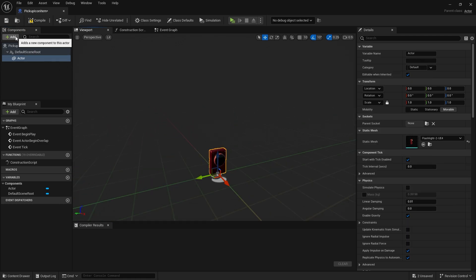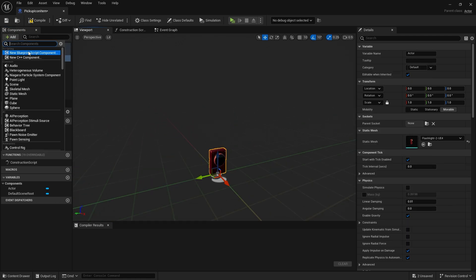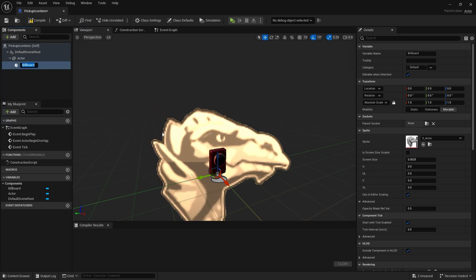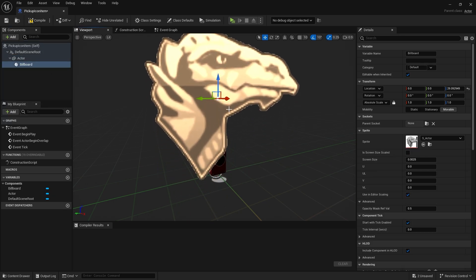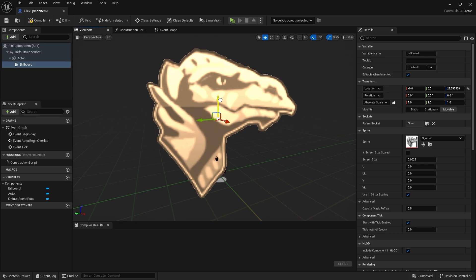Add a new component — Billboard. The Billboard component always contains a texture facing the camera. As your character moves, it turns and follows it.